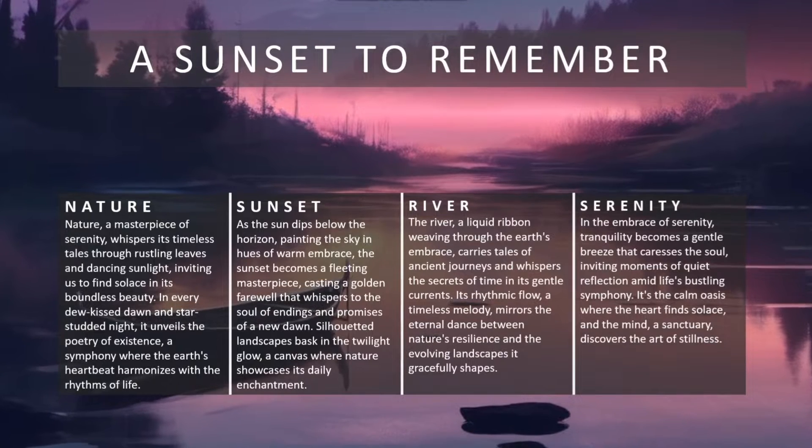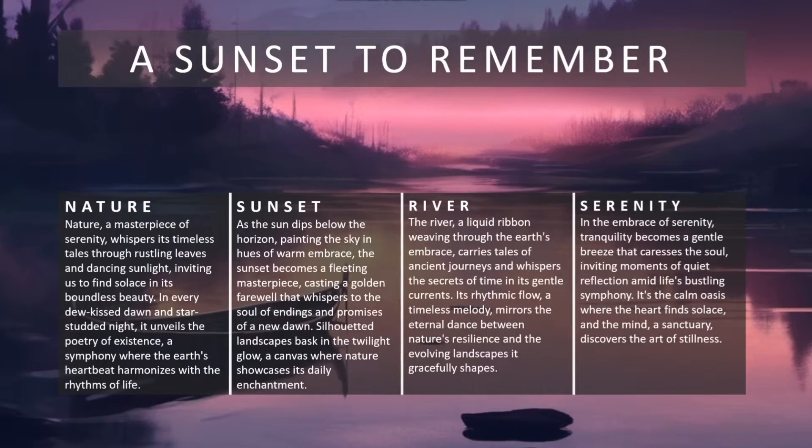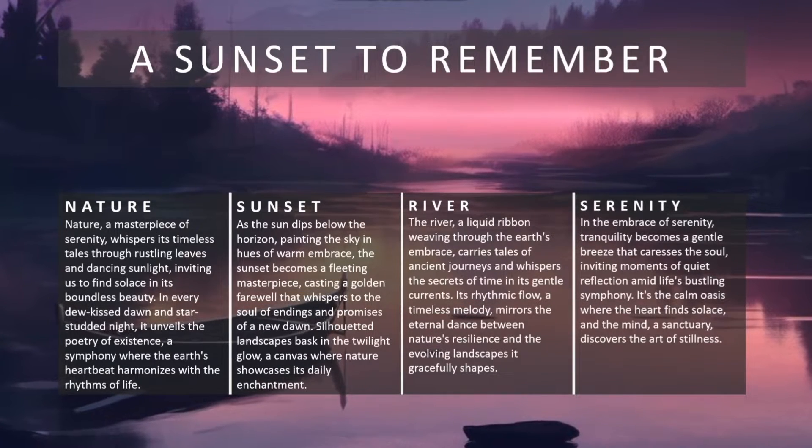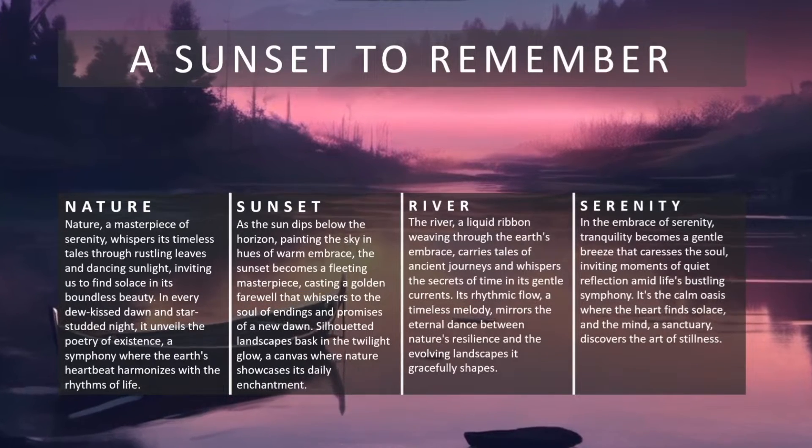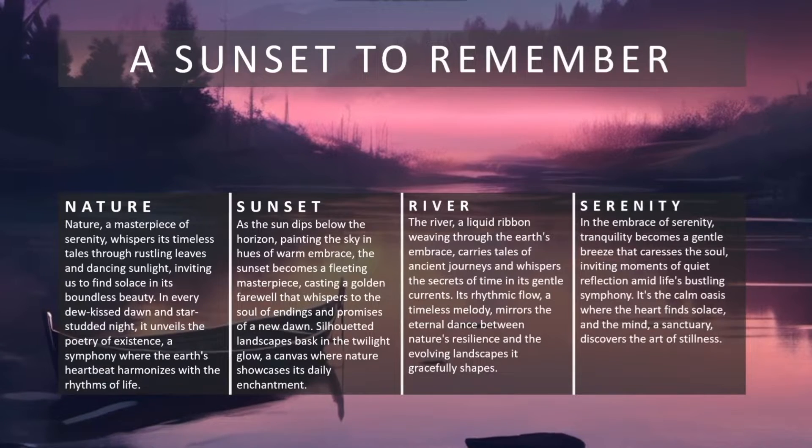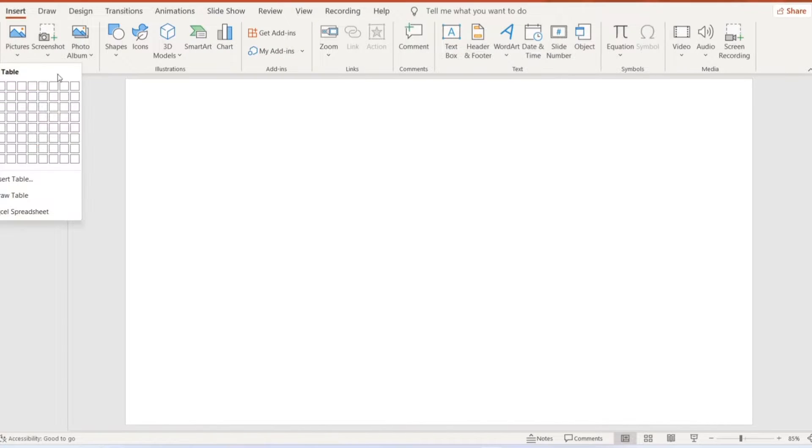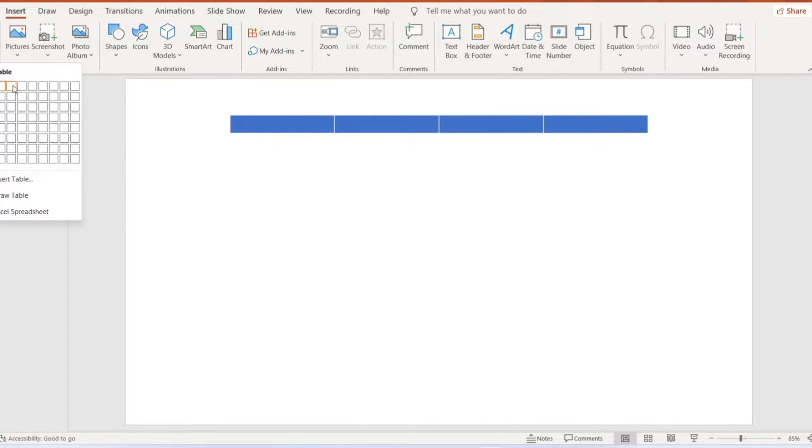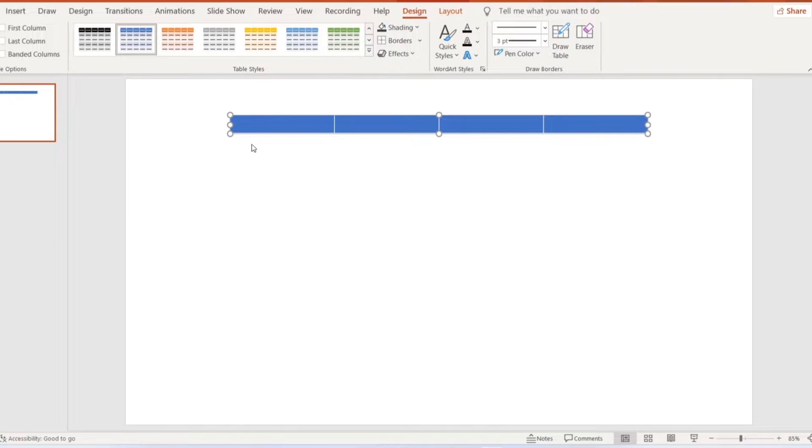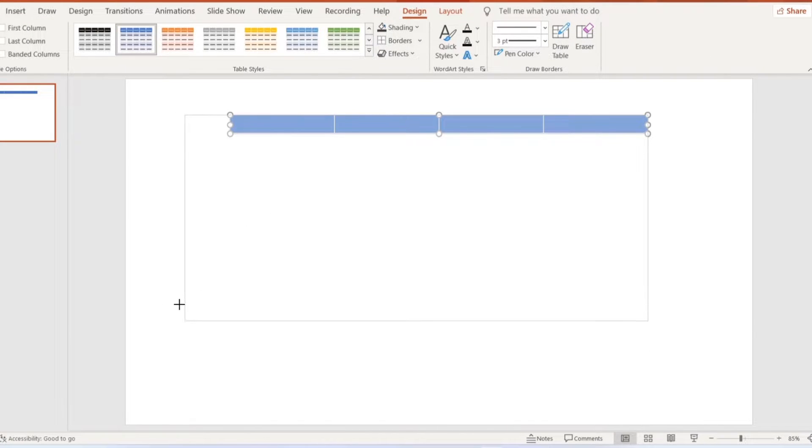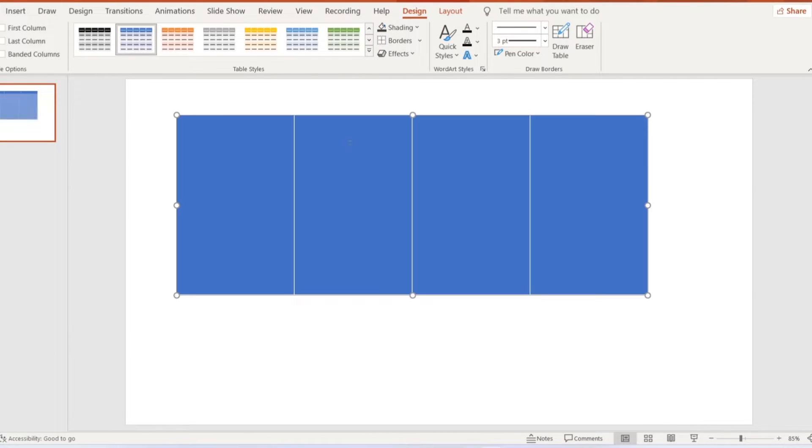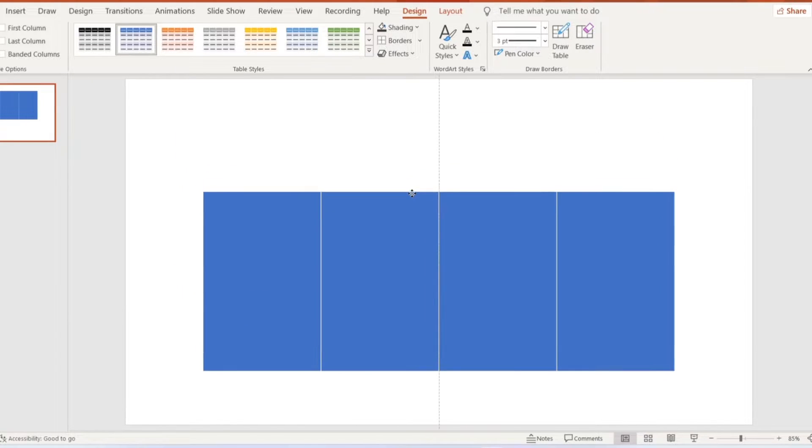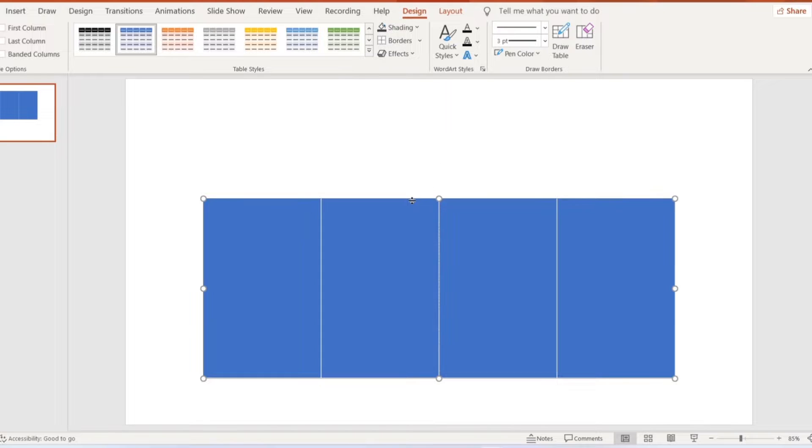Do you want to know how to make a beautiful slide like this? Let's find out in this video. Open a blank slide and add a table of four columns, then adjust the height and width of the columns. Make sure the table is placed in the middle of the slide.